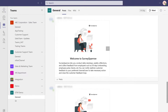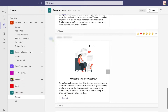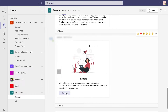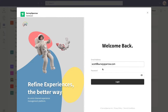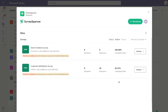You will receive a notification on your selected channel after installing the app. Complete the setup process and log in to your SurveySparrow account. Once your accounts are successfully connected, you can access all your chat surveys directly from Teams.